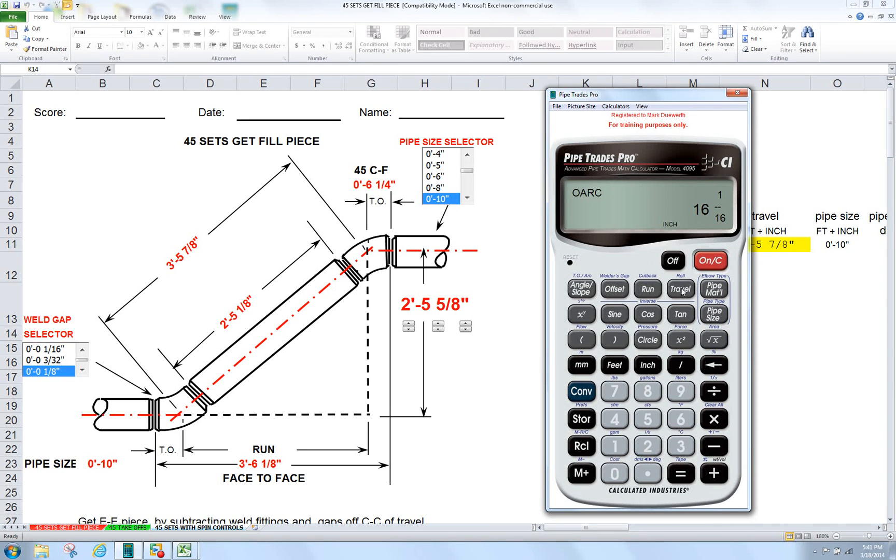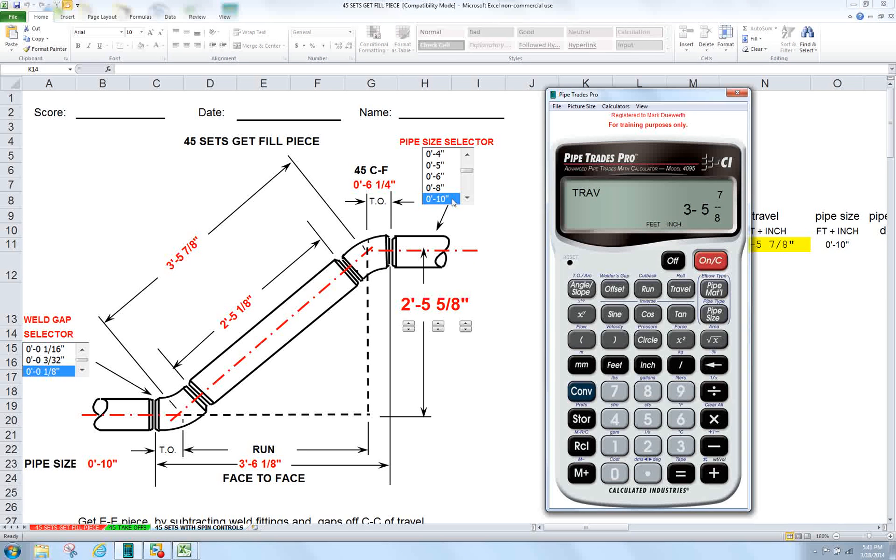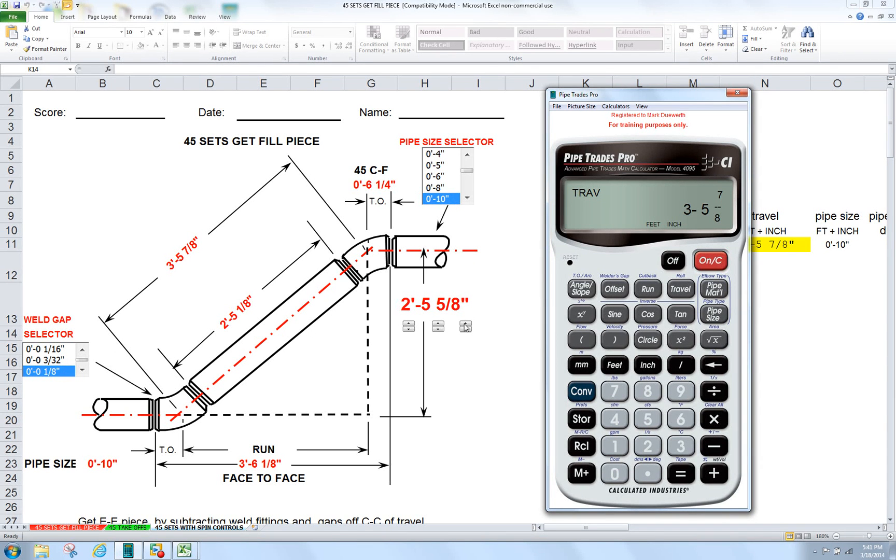And then travel again. It's just a repeat. So there you go. There's a Pipe Trades Pro at work doing a 45 set, 10 inch pipe, eighth inch gap at 2 foot 5 and 5 eighths. We'll be back. I hope you liked it. There'll be more to come. Talk to you later.